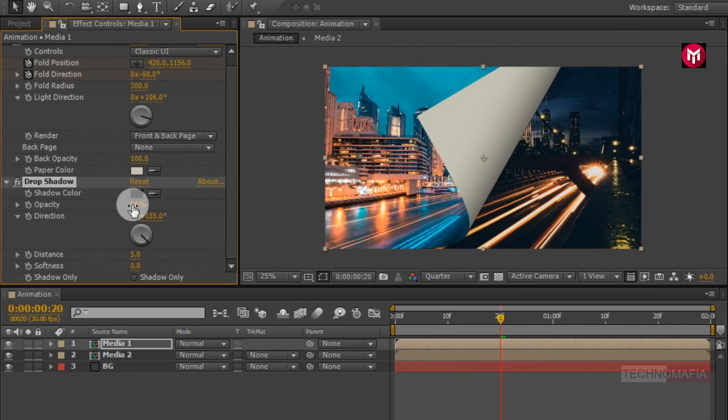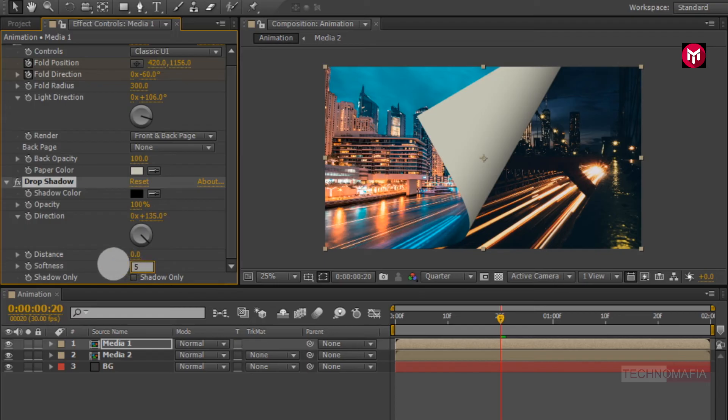Add it to media composition. Change the opacity to 100%. Change distance value to 0. Change softness value to 500.